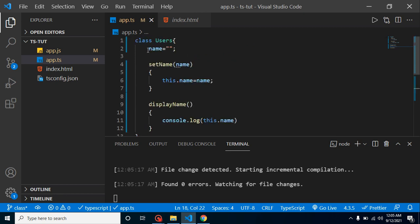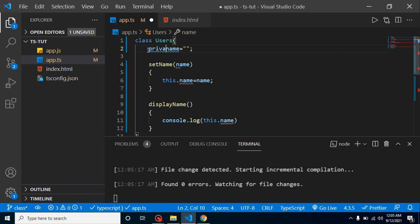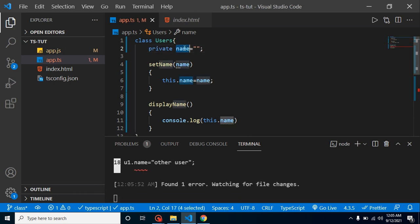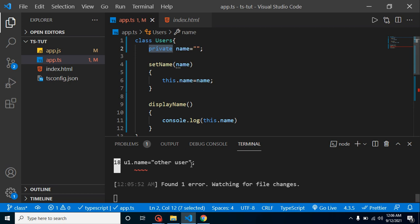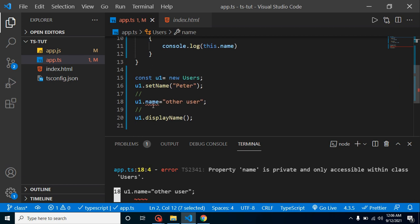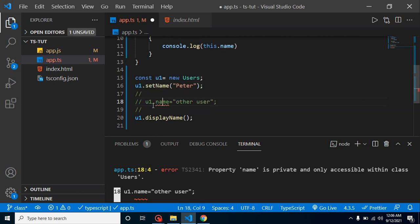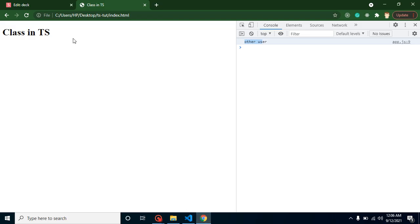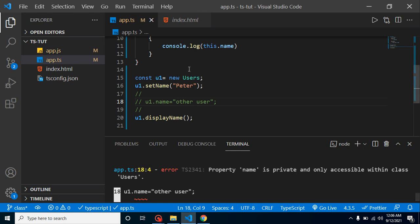What we can do is simply put private before the name property. Now the name property has a private access modifier. Whenever we try to compile it, we get the error: 'Property name is private and only accessible within the class.' So we remove the direct external assignment, and now if we check the output, it works perfectly fine.